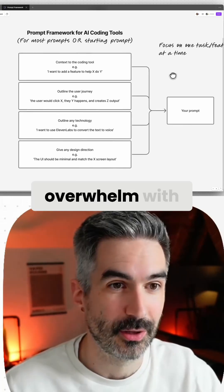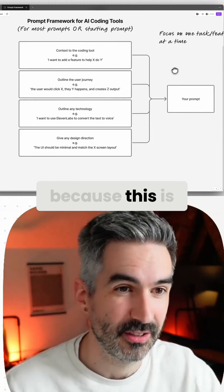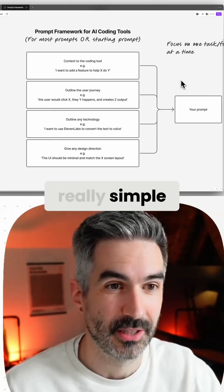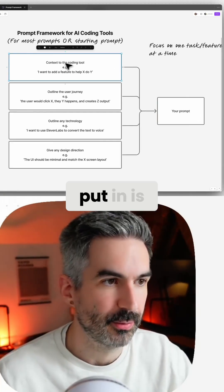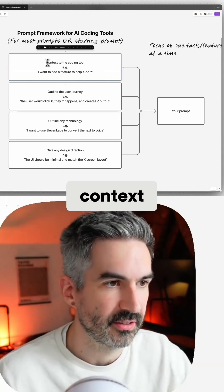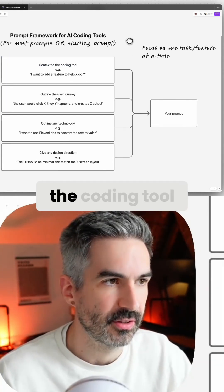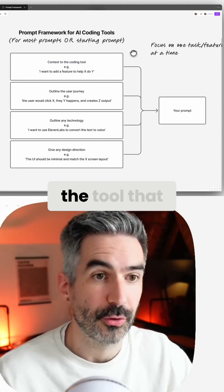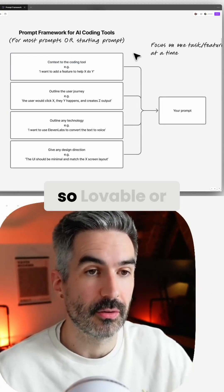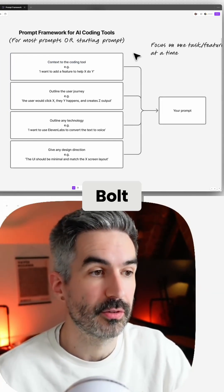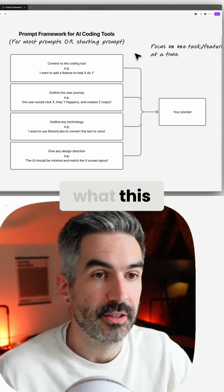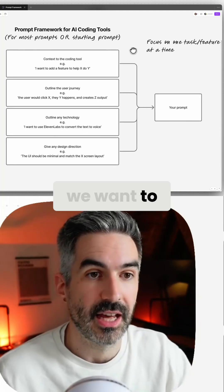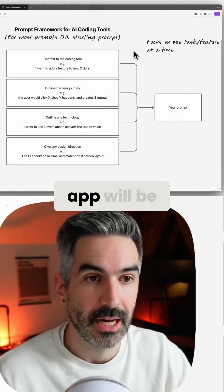The first part of the prompt that I like to put in is context. We want to give context to the coding tool we're using, whether it's Lovable or Bolt. We want to give context as to what this feature we want to add to our app will be.